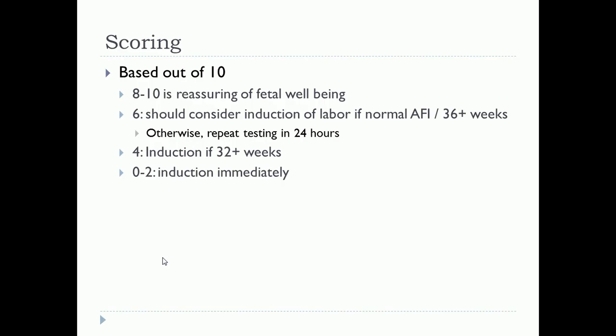So what does all this scoring mean? It's based out of 10 across five parameters. A score of eight to ten is best — typically reassuring of fetal well-being and acid-base status. In the six to eight range, a score of six warrants considering induction of labor, but only if conditions are favorable: 36 or more weeks of gestation and a normal amniotic fluid index. Otherwise, repeat testing within 24 hours. A score of four means induction of labor is only recommended after 32 weeks. A score of zero to two means immediate induction is recommended.